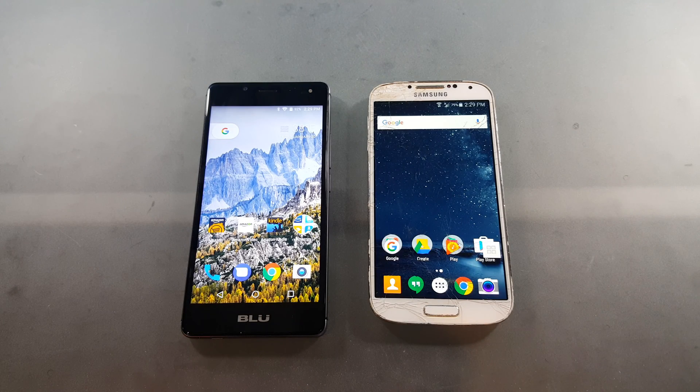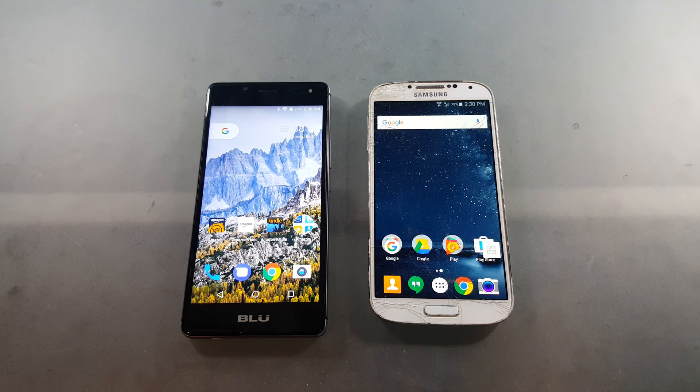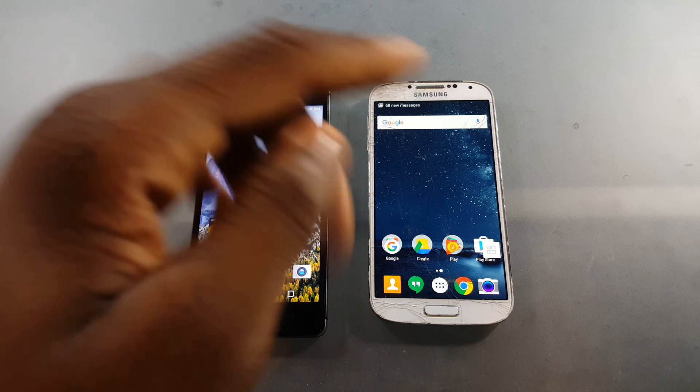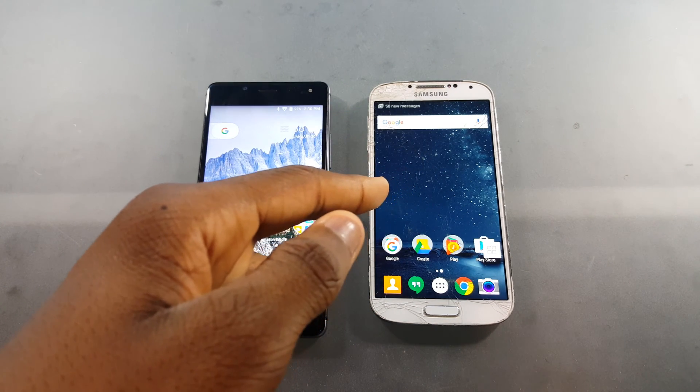What's up guys, it's Jane Sec here. In today's video we're going to be doing a comparison between the Pixel Launcher and the Google Now Launcher.